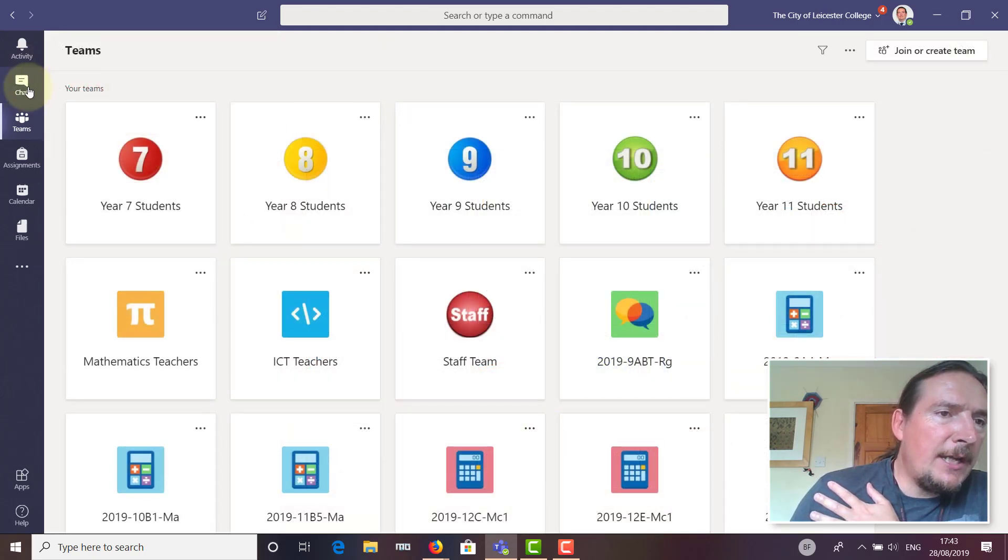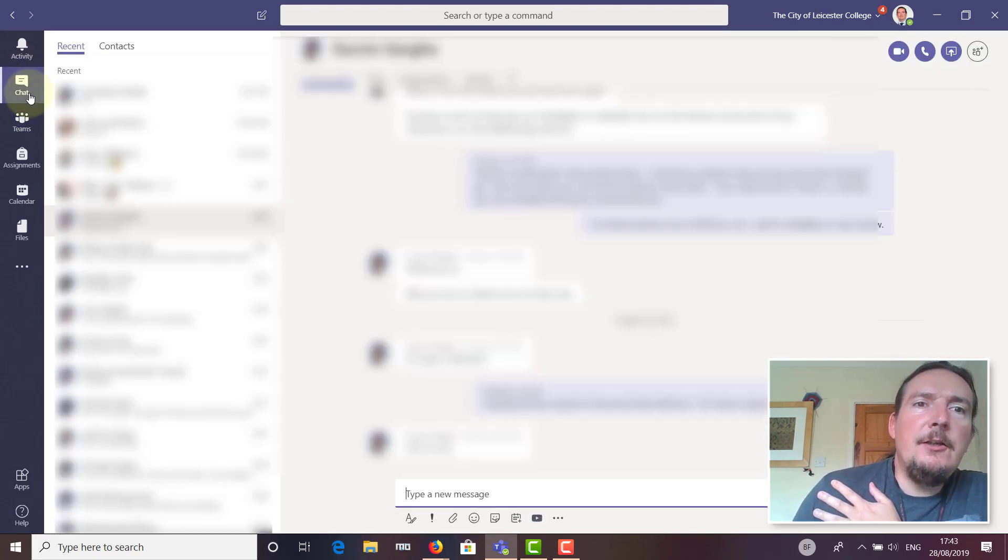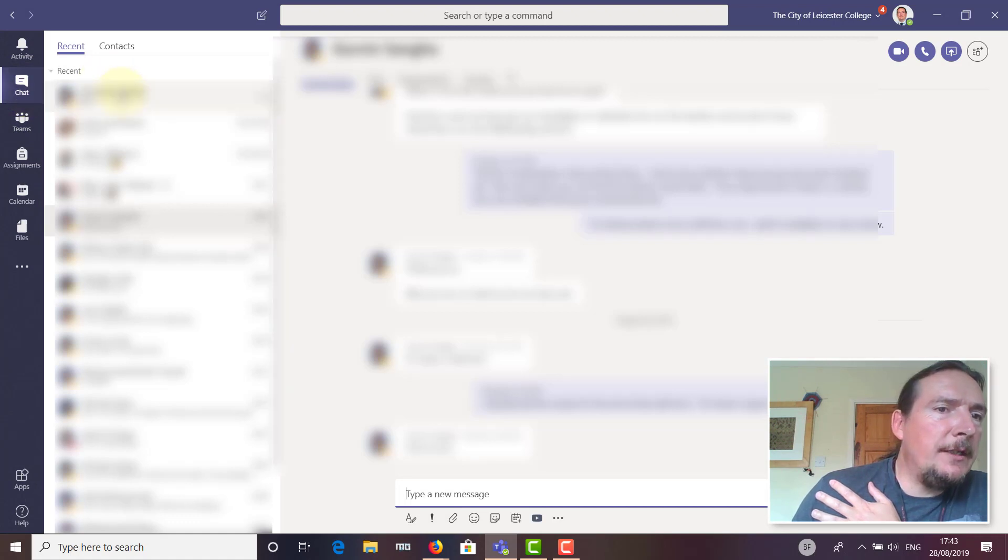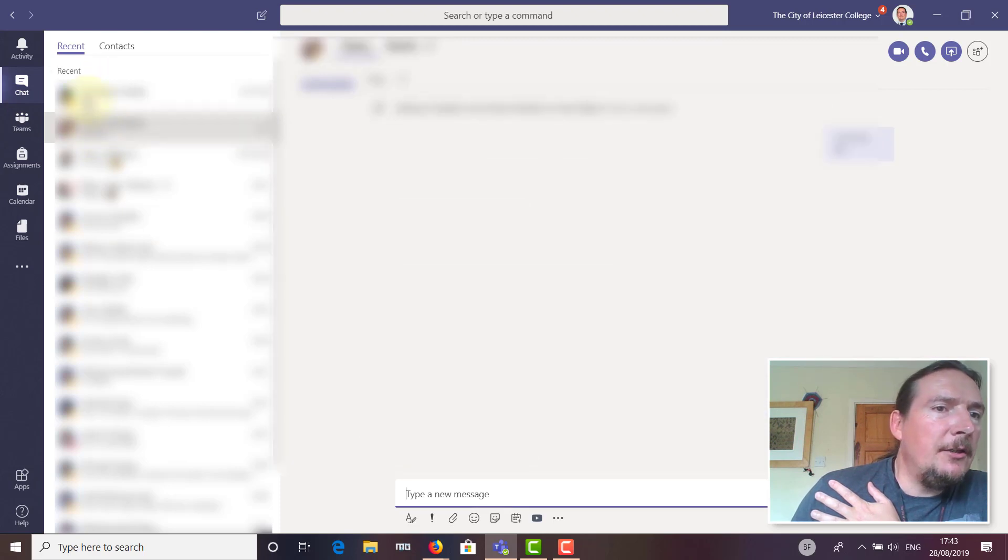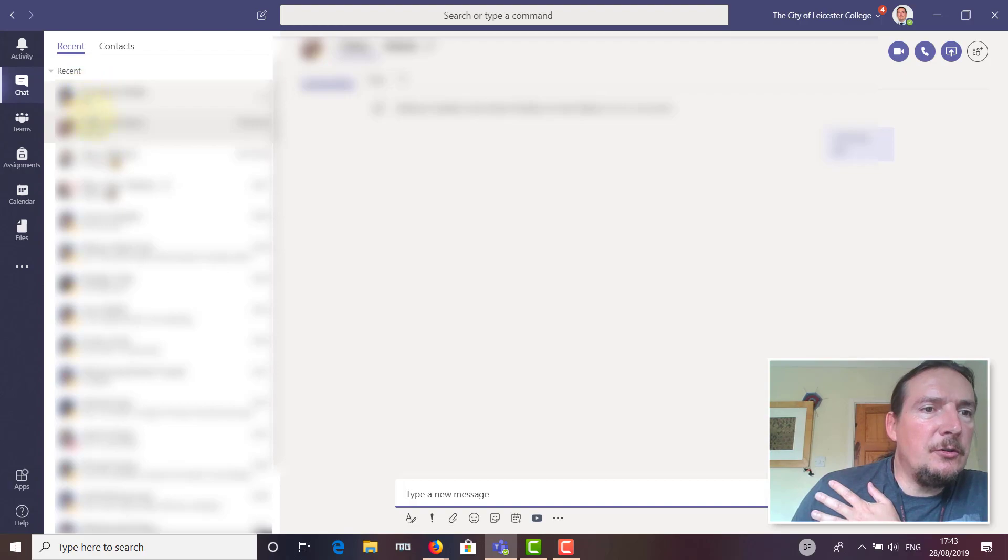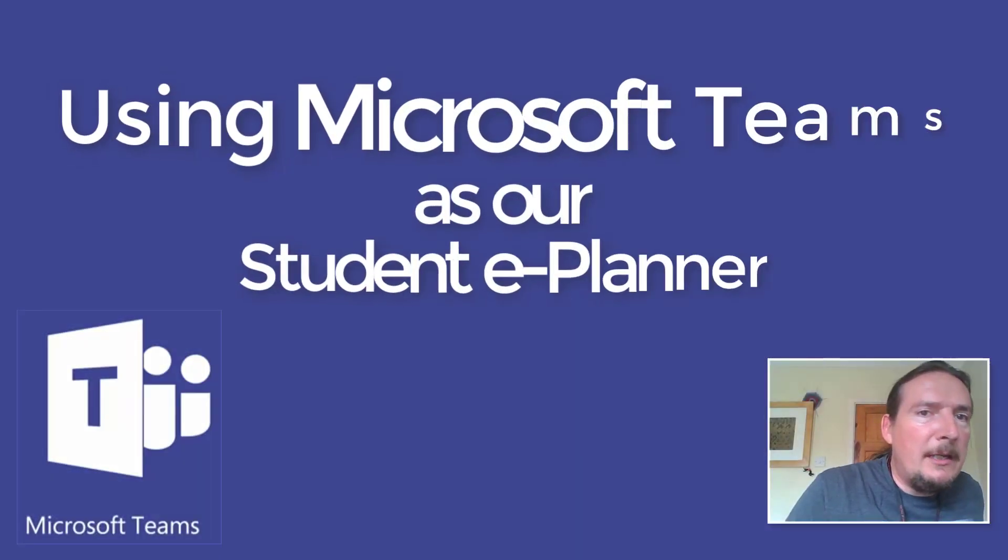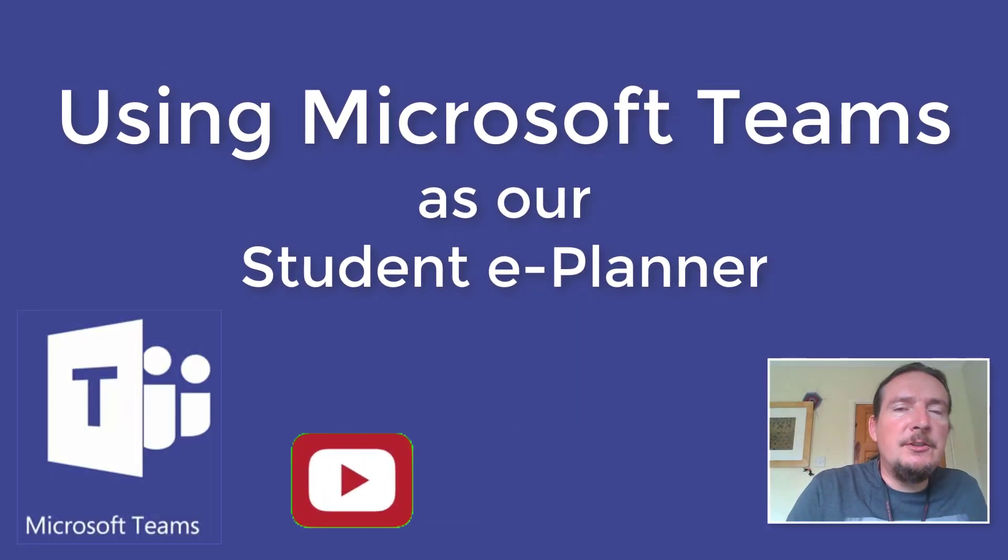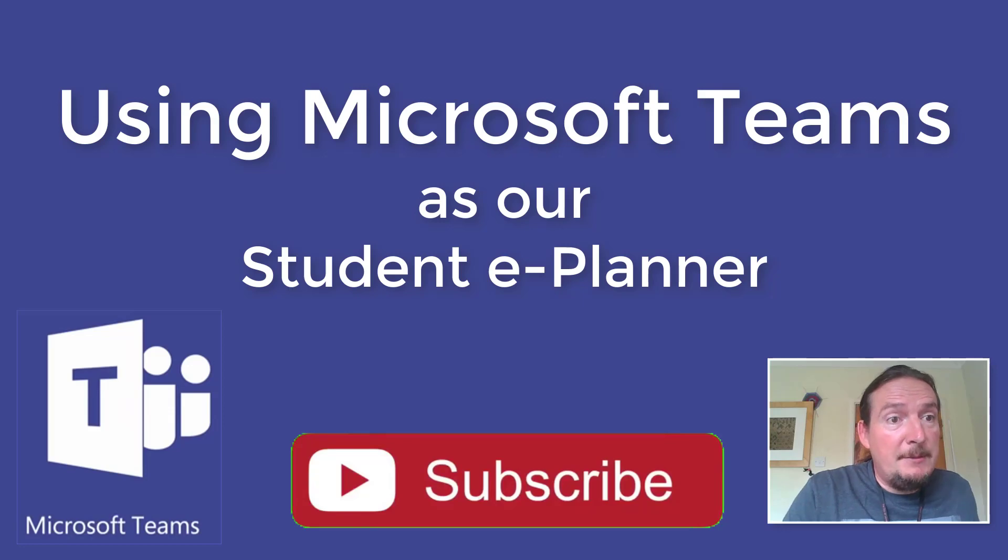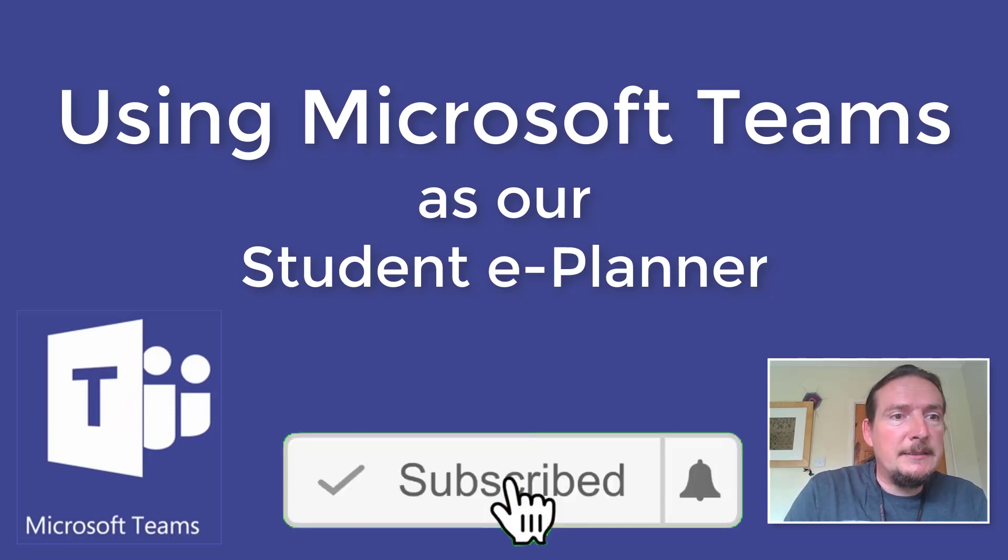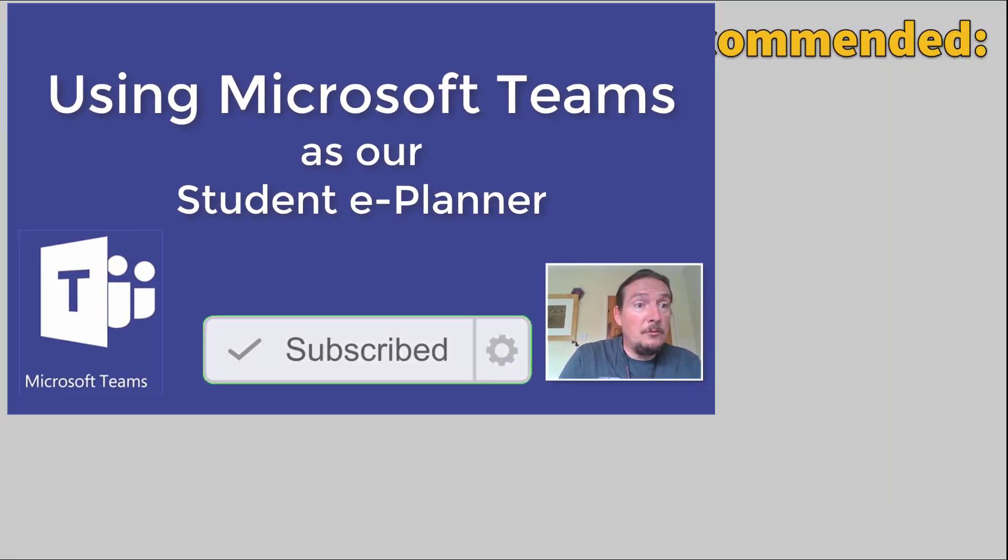The other thing you can use Teams for is the chat feature. You can create individual chats with individual people, either students or teachers. You could do that with one student one-to-one, or a group of students, or a group of teachers. If you've got any questions about how to use Teams as an e-planner, please get in contact—just email me.